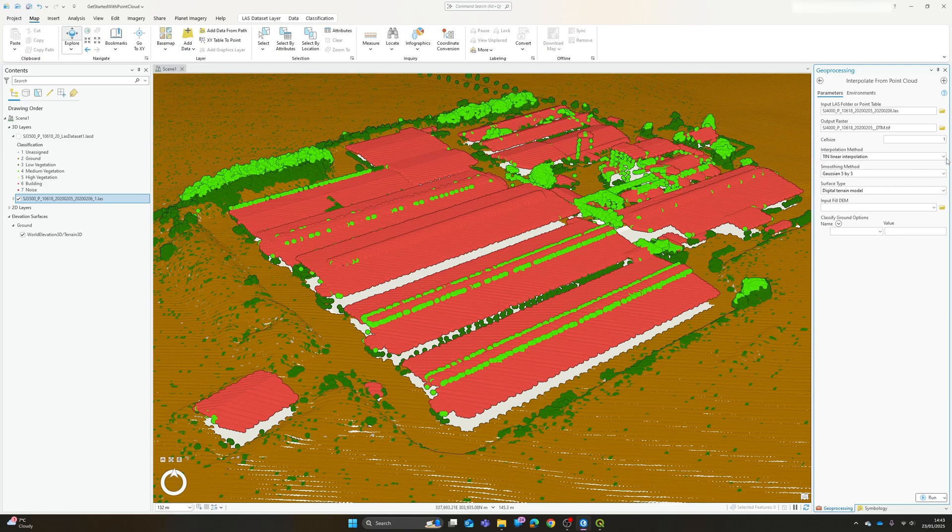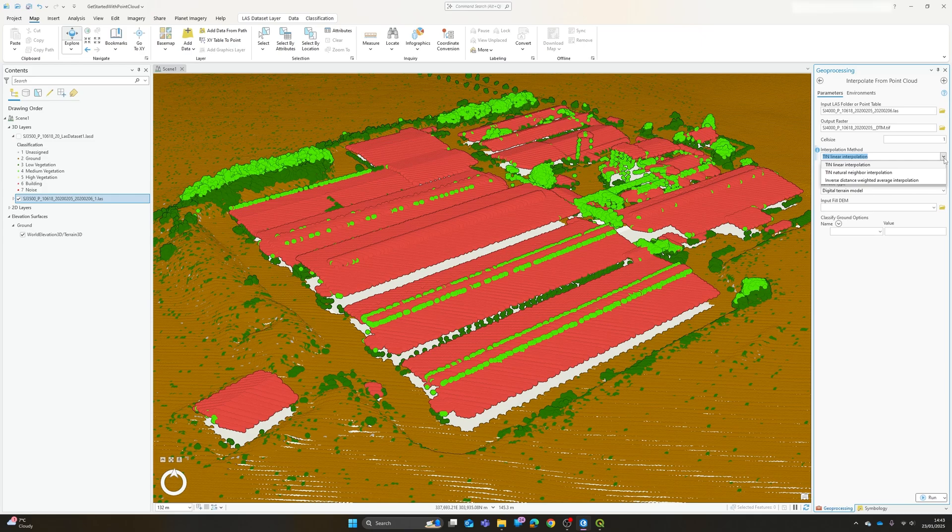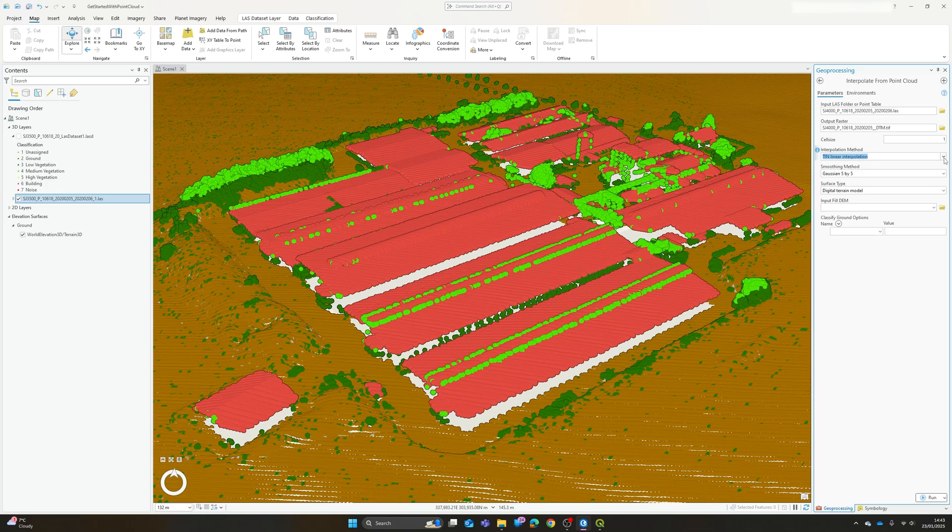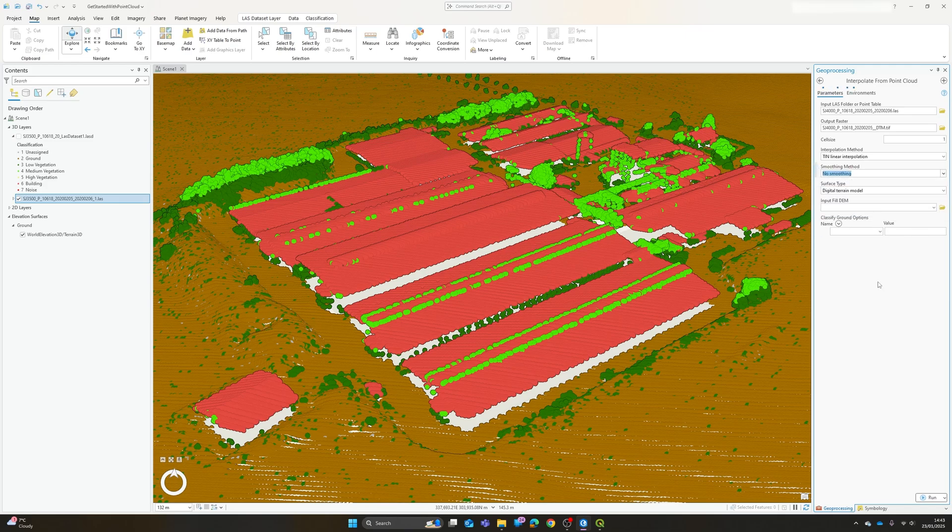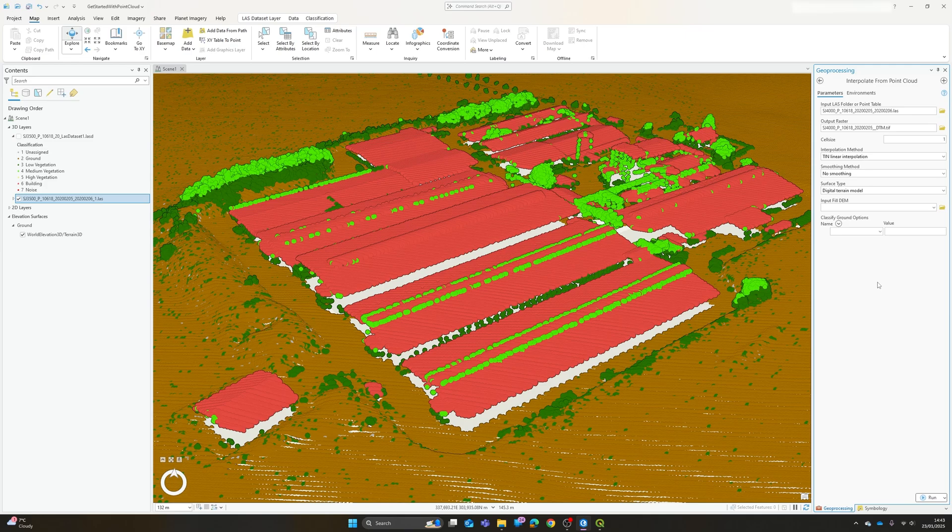We then have some interpolation methods available to us: TIN linear interpolation, TIN natural neighbour interpolation and inverse distance weighted average interpolation. Now like any interpolation these are going to have some effect on your output and you might need to experiment a little bit with which works best for you. If your point cloud data is dense enough then you're not going to require an awful lot of interpolation and obviously there'll be less of an impact.